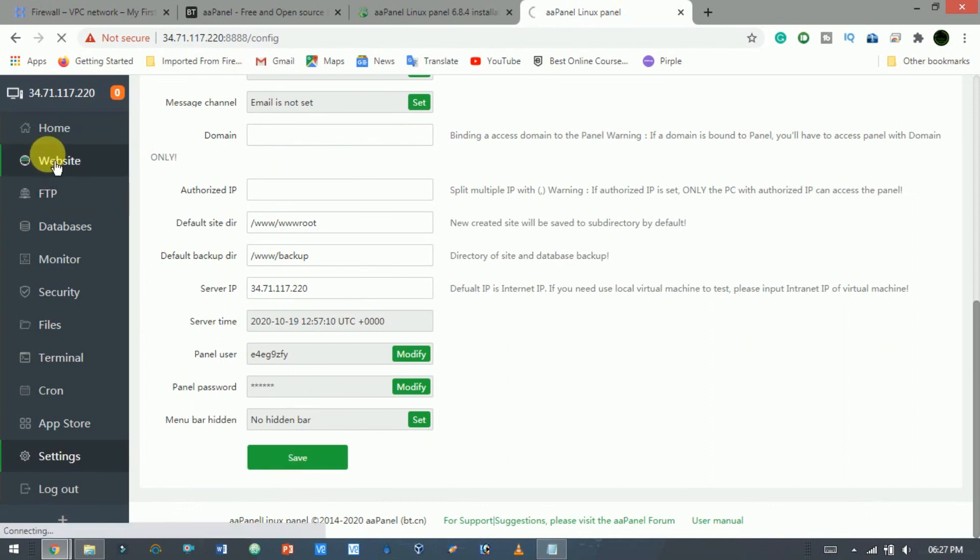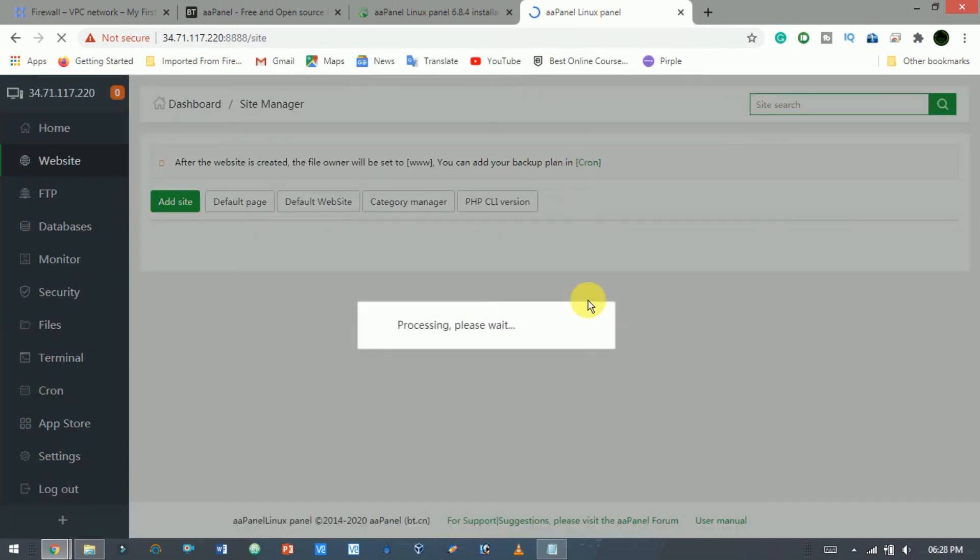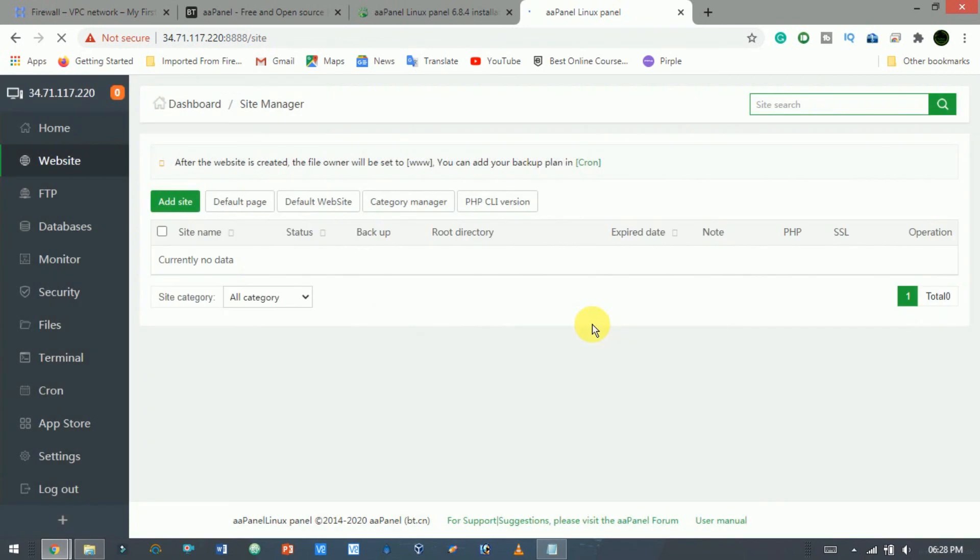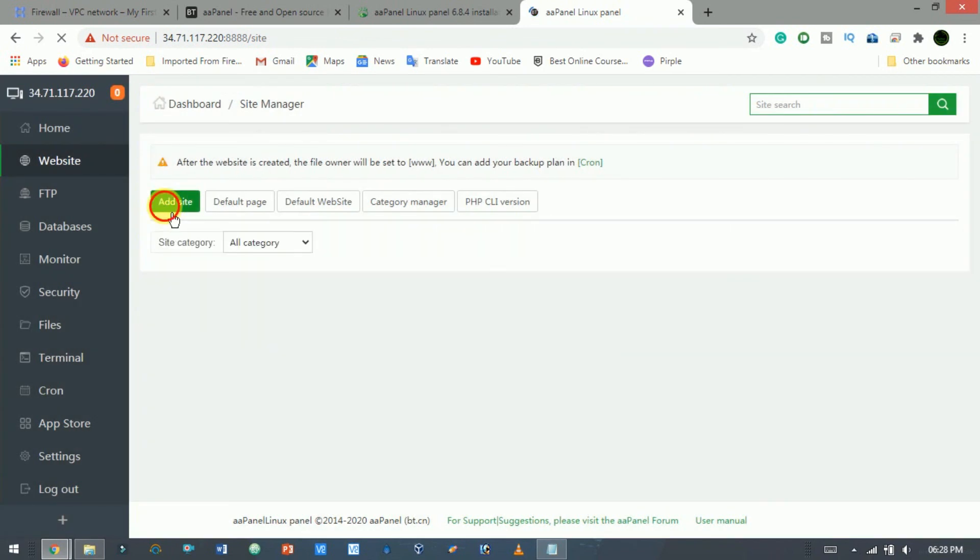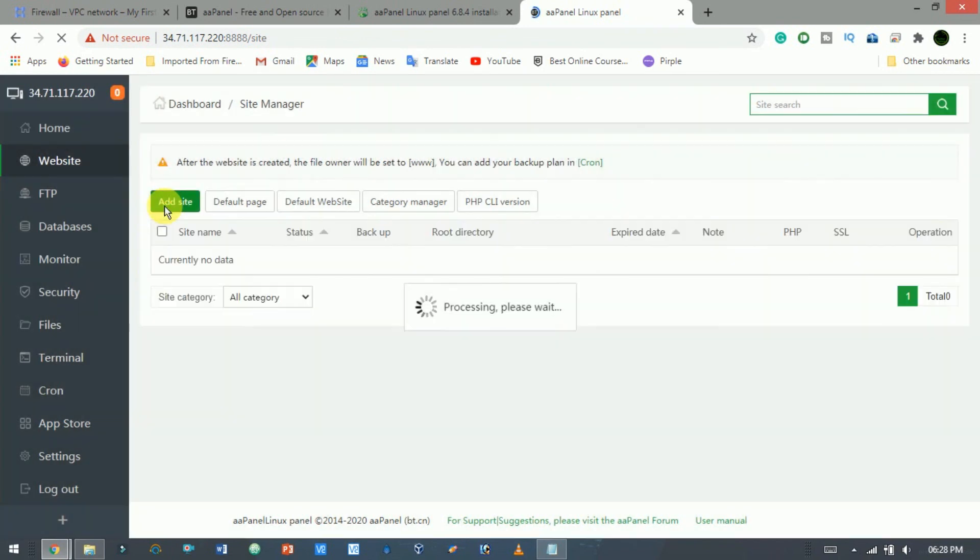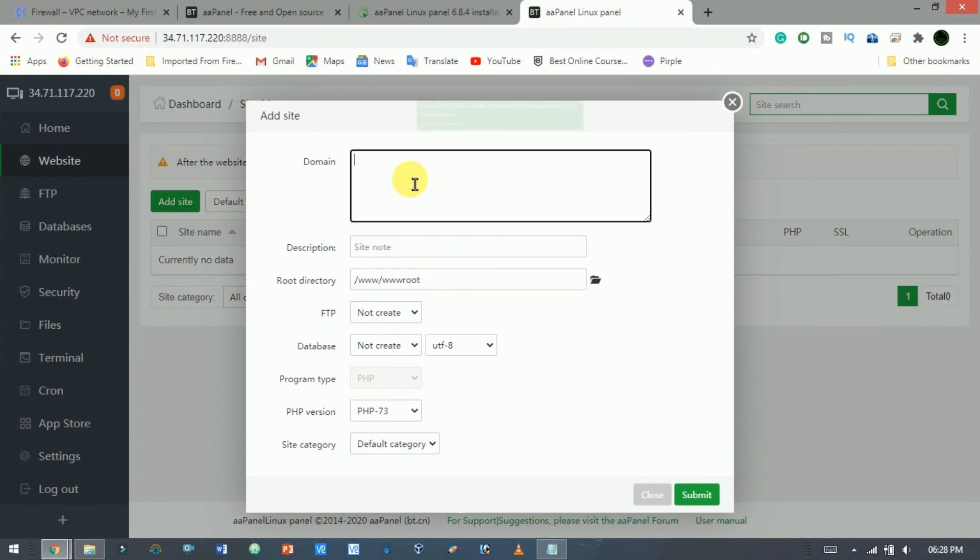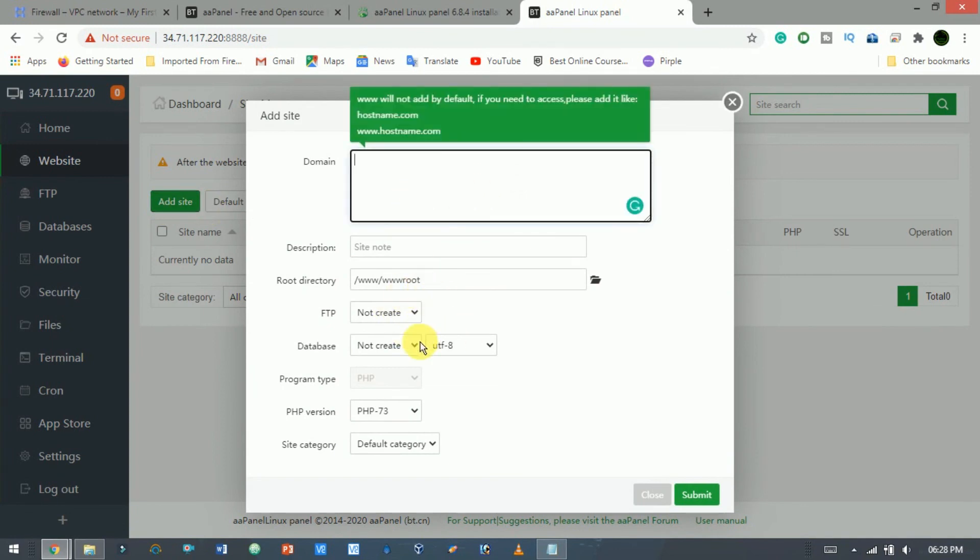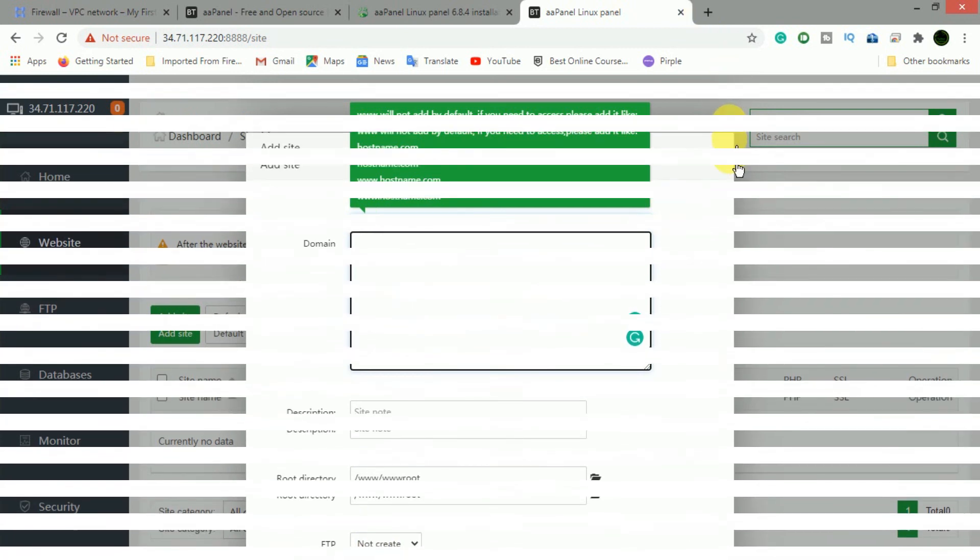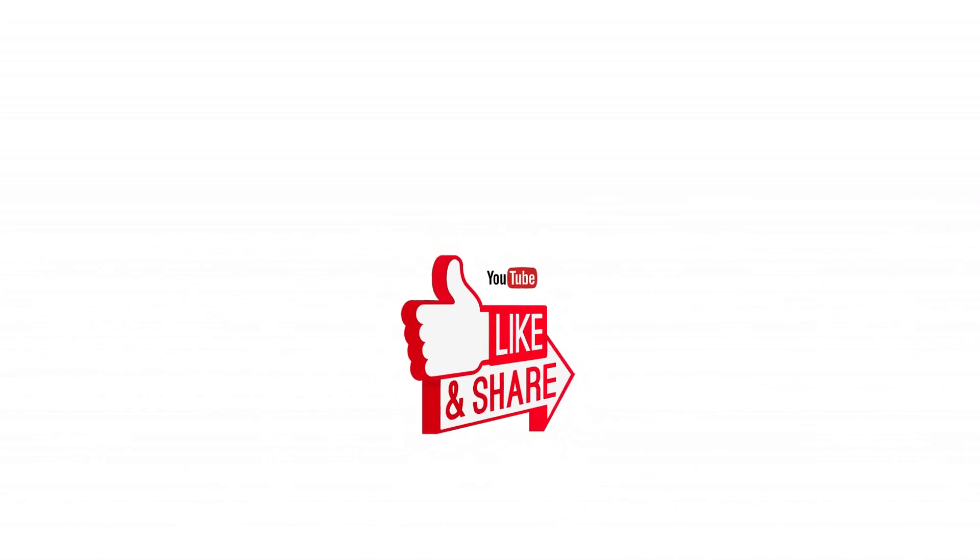In the website section, you can manage your website. Click add site to add a new website. If you need a proper video for AA Panel, just comment below in my description and don't forget to like, share and subscribe. We will meet again with a new topic. See you again.